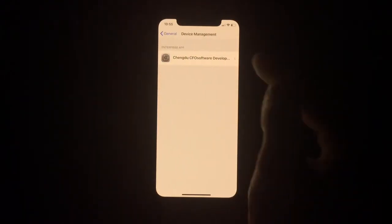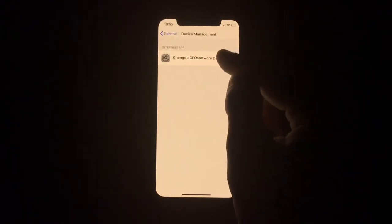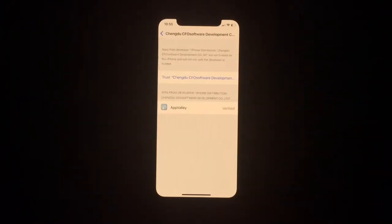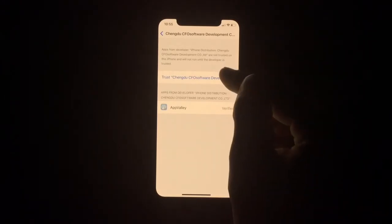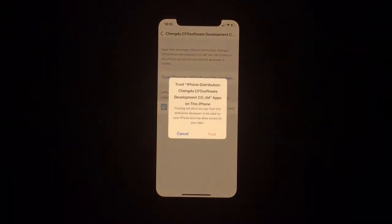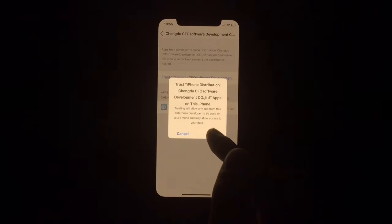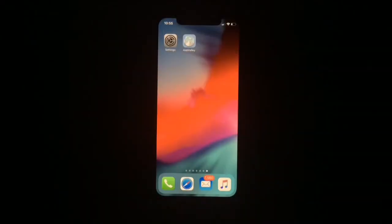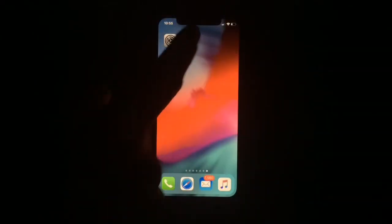From here scroll down to Device Management, just tap on it, and tap on this first server development. Then you have to trust this app — just simply tap on Trust and then Trust. Once you have done that, open the app.